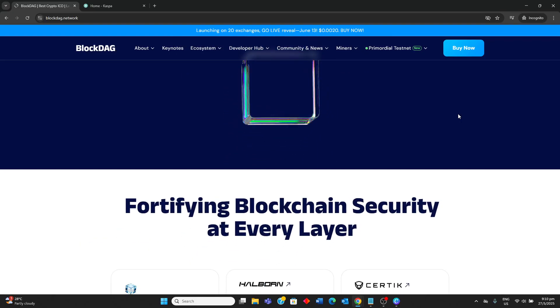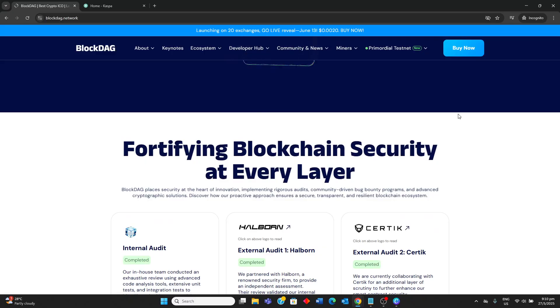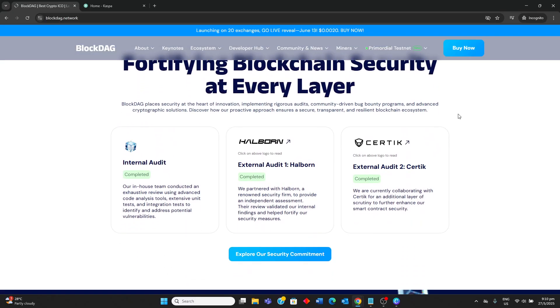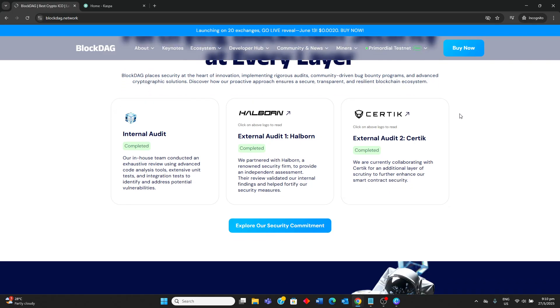It has gained significant traction in its presale, highlighting mobile mining accessibility and an ambitious roadmap including Mainnet launch and CEX listing in 2025.